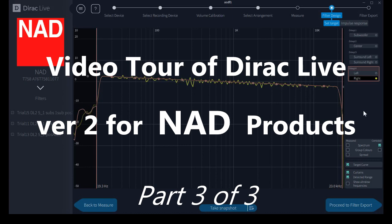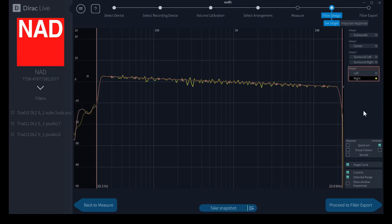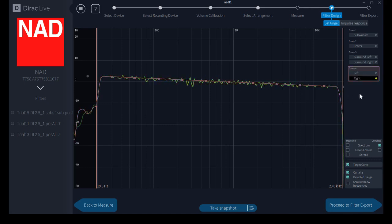Of course, you can use your own target curves if you wish rather than the Dirac Live default target curve. To do this, you can either drag and drop the control points for the target curve as I've shown you, and then save it, or I'll show you how I did it a little bit different way.